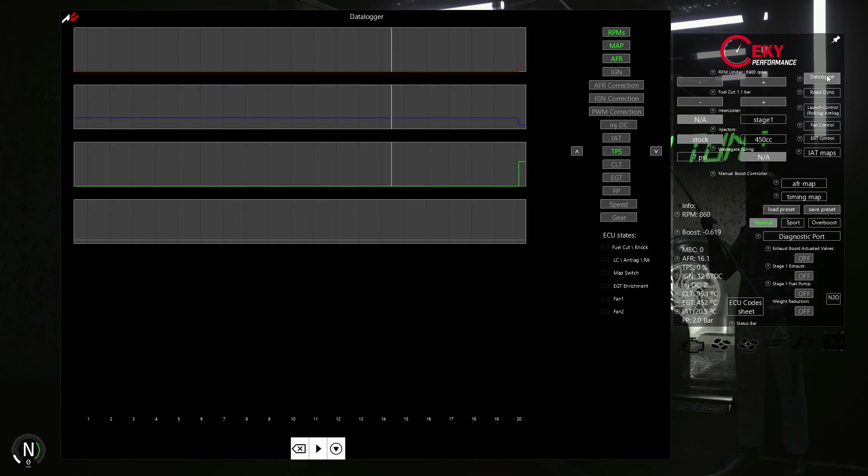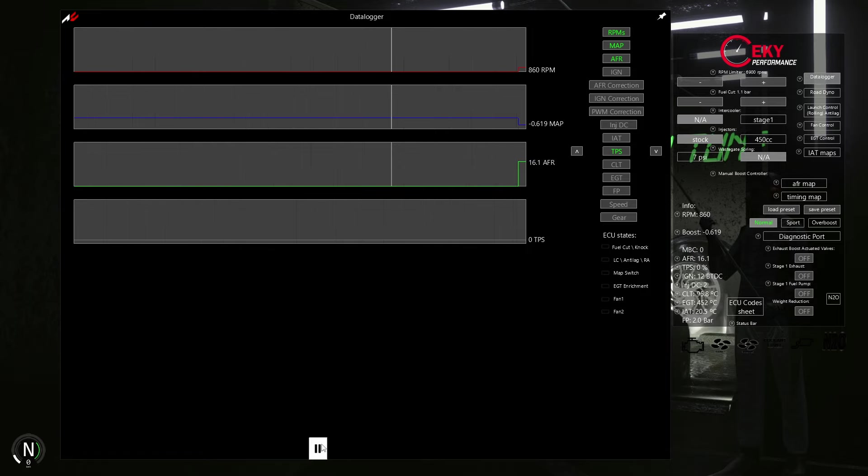Let's check what options we have in the ECU tuner. The data logger is the main feature for our tune today.